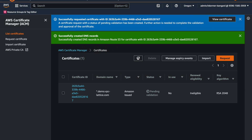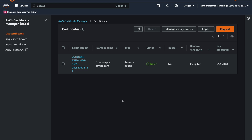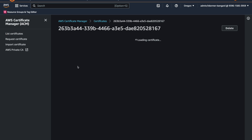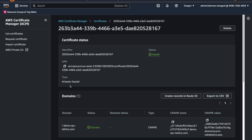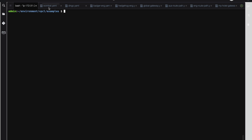Okay, let's refresh it again. Okay, we see the certificate's issued. Go and get the ARN for the certificate — we're going to use that in the next step.